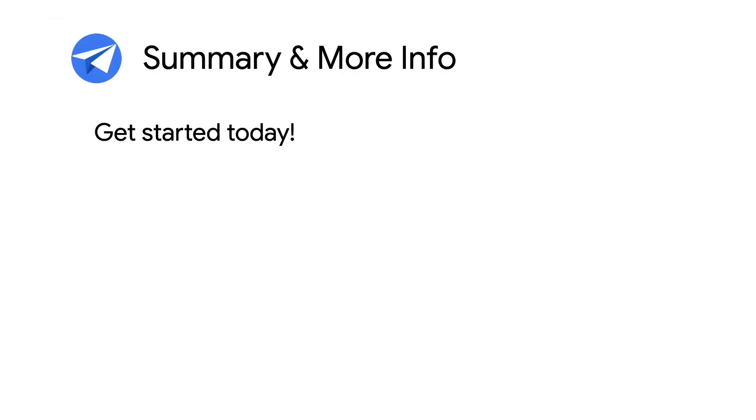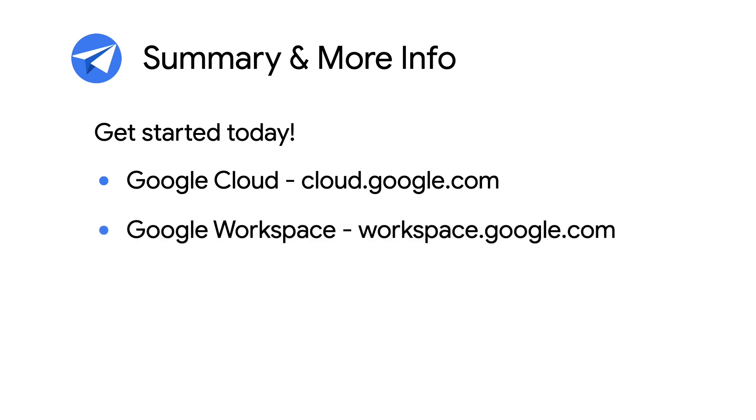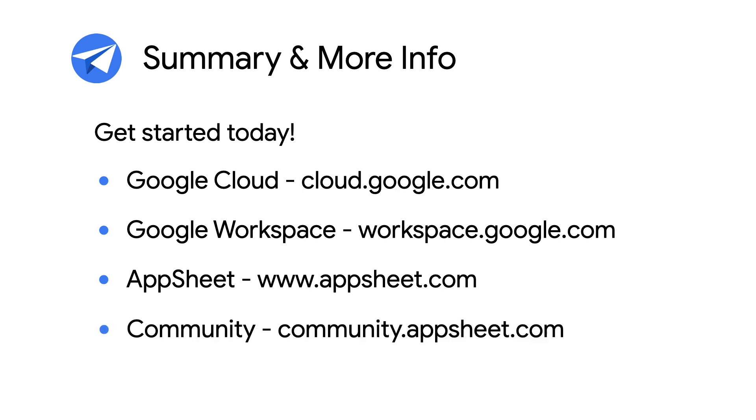This concludes the AppSheet Automations introduction episode. Stay tuned for more coverage of this important capability in future episodes. And for more info on AppSheet, Google Cloud, and Google Workspace, check out the links in the description below. And for more videos like this, make sure you subscribe to this series so you don't miss out. As always, thanks for watching.